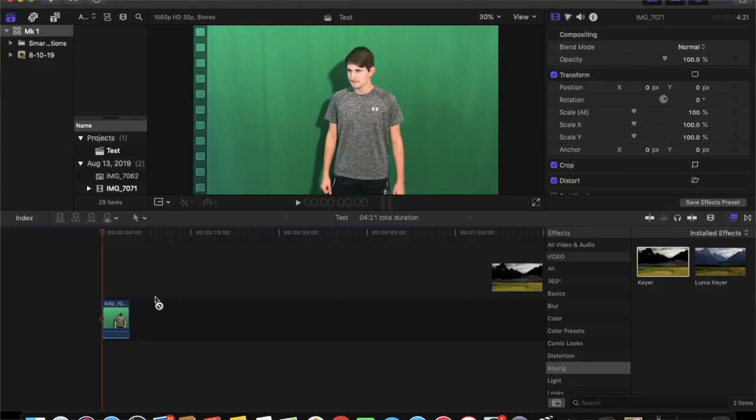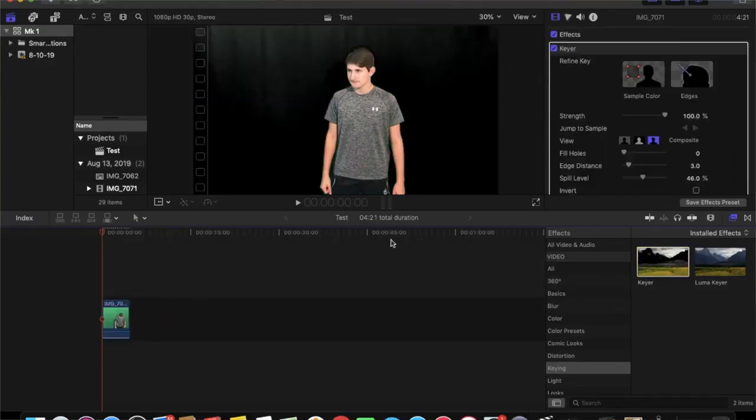Now that you have your scene filmed, you're going to want to take it into Final Cut Pro and add the key effect to the video clip.